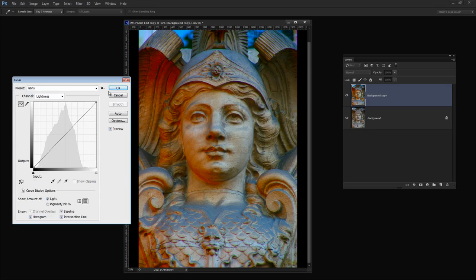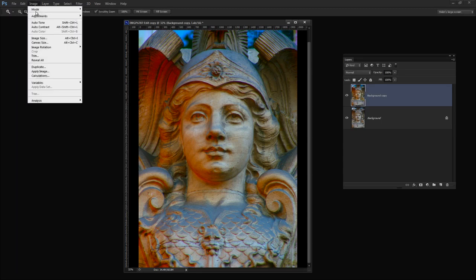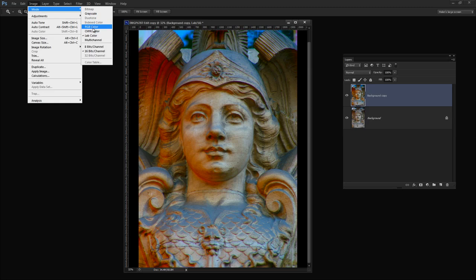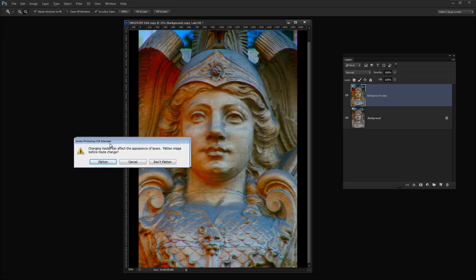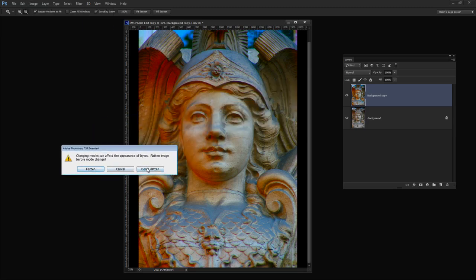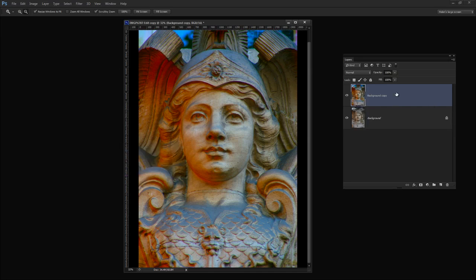Now I'm going to choose Image Mode RGB Color. Now I'm going to be prompted to flatten this or not flatten. Now I don't want to flatten. I want these two layers separate so I'm going to choose Don't Flatten. However, if we had done curves as an adjustment layer we would be forced into flattening that adjustment layer because it won't come back into RGB color. That's why I used just a regular adjustment on a duplicate layer because an adjustment layer won't work for this process. So I'm going to choose Don't Flatten because I want my two layers. But you can see here that we're back in RGB.